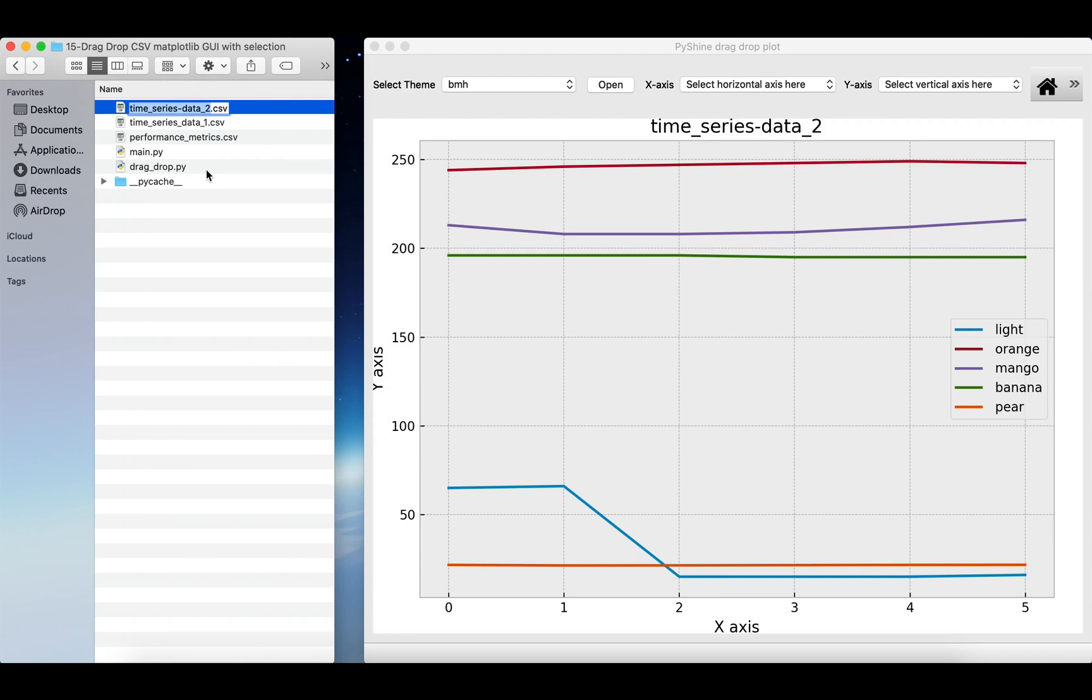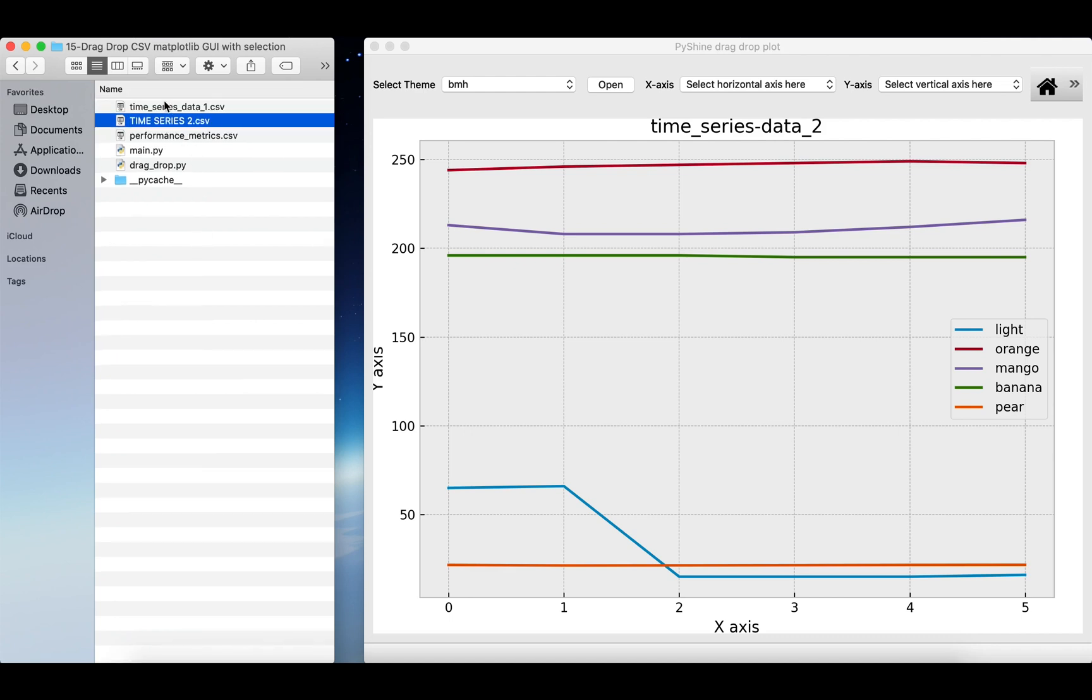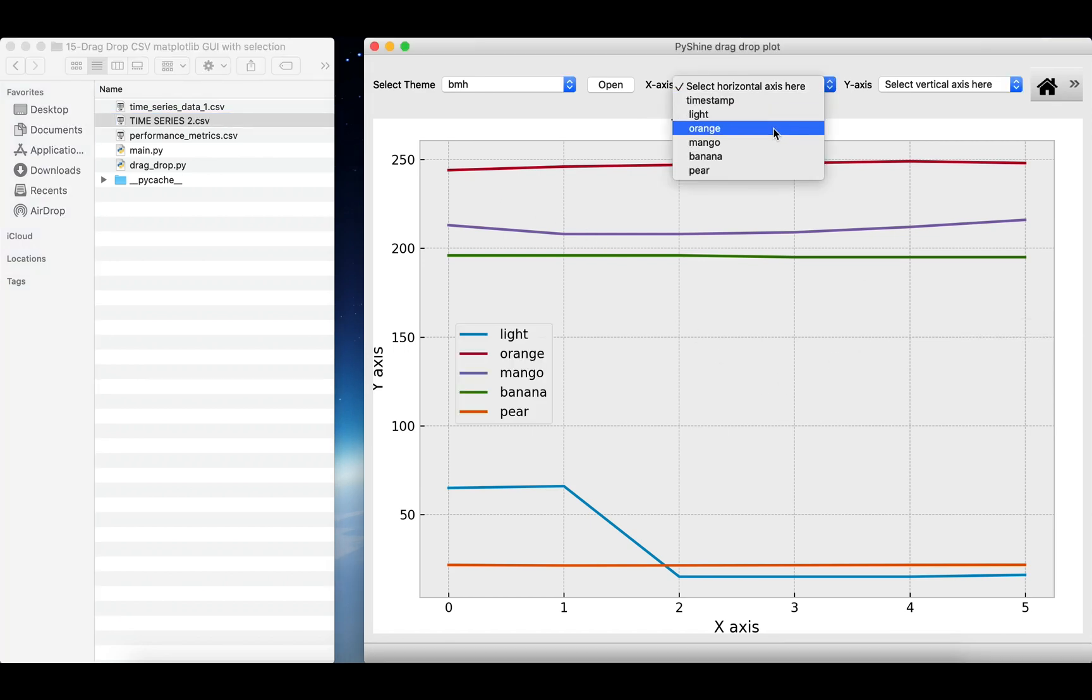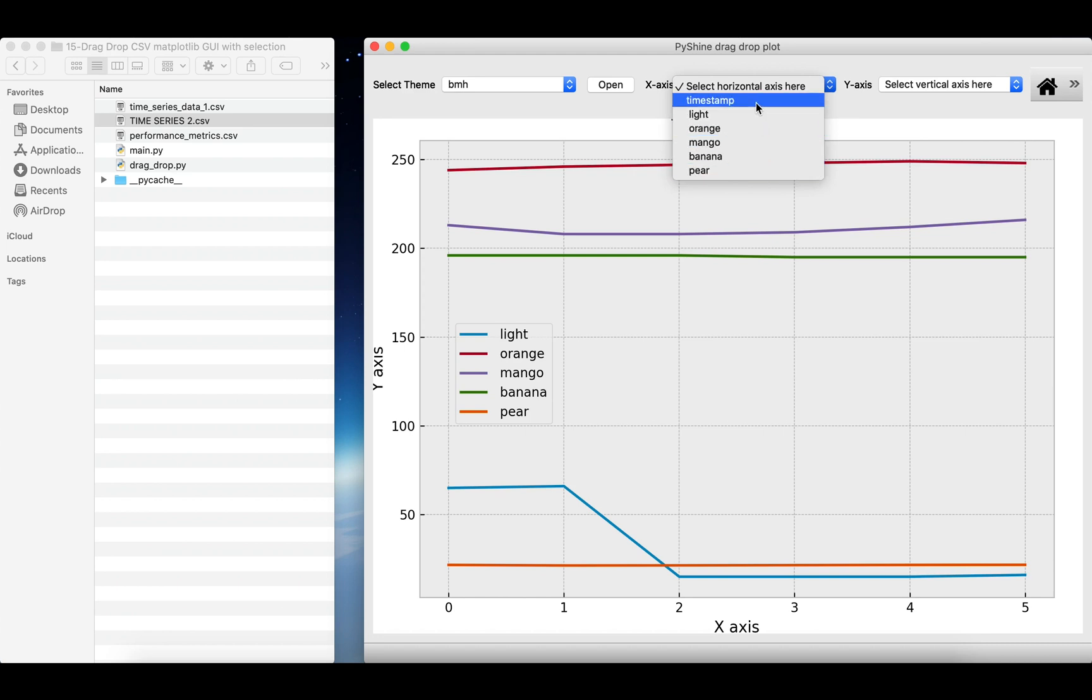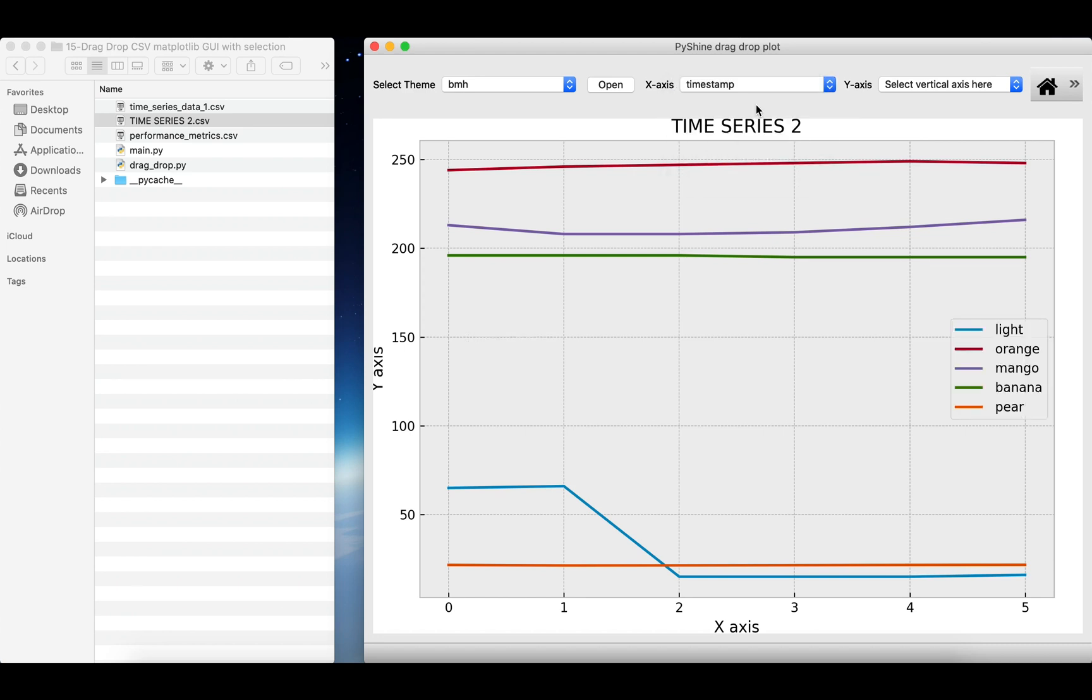Let's change the name and drop file on the GUI. The title is changed, let's select the X axis data. You can see that the list in this combo box is populated with the labels of this CSV file.